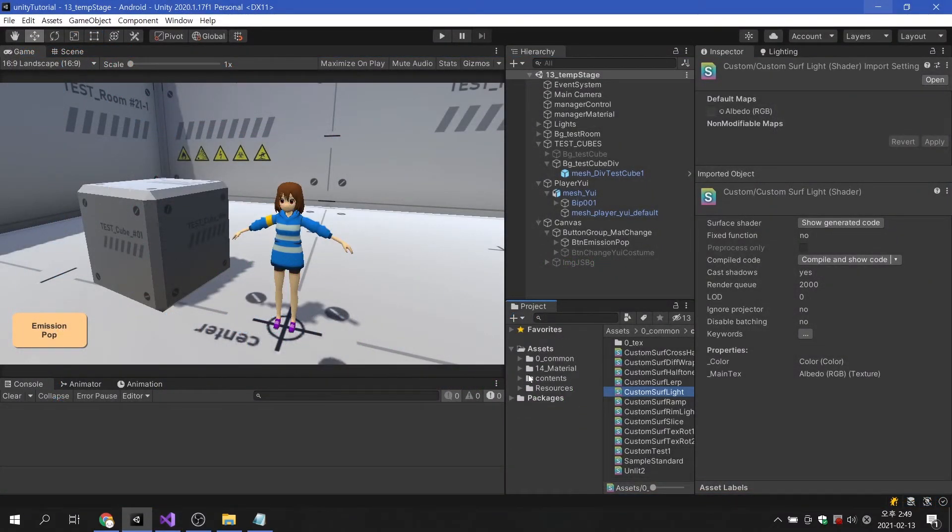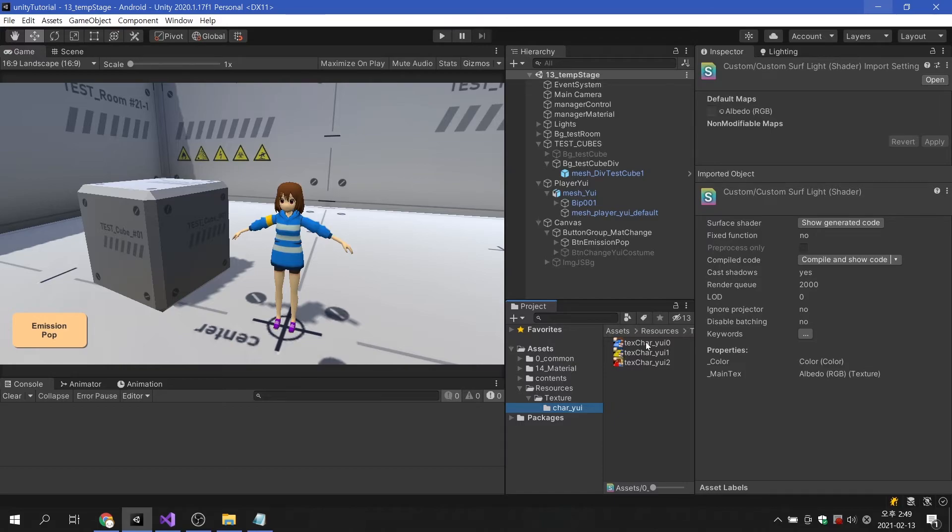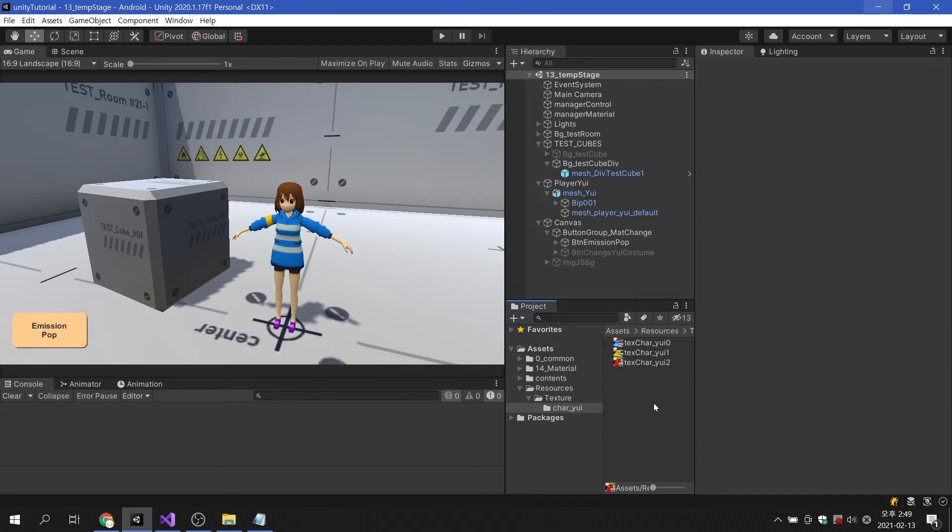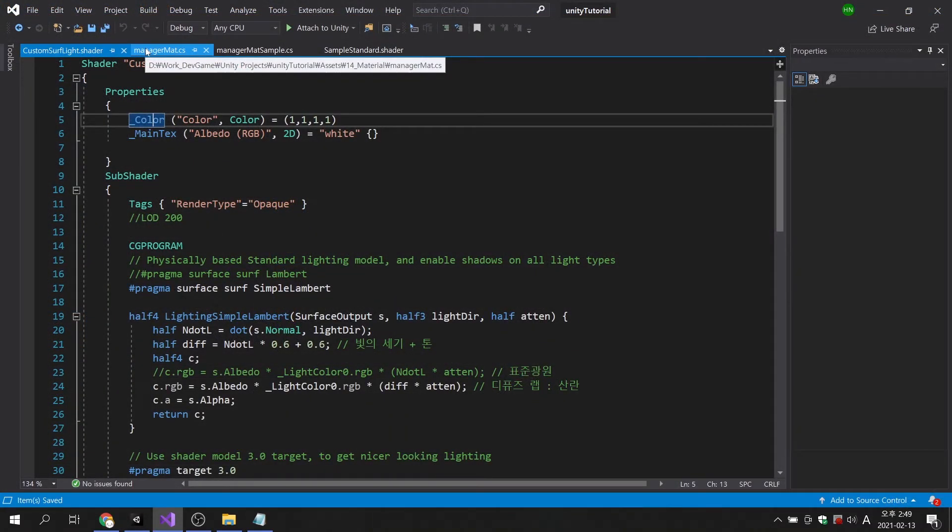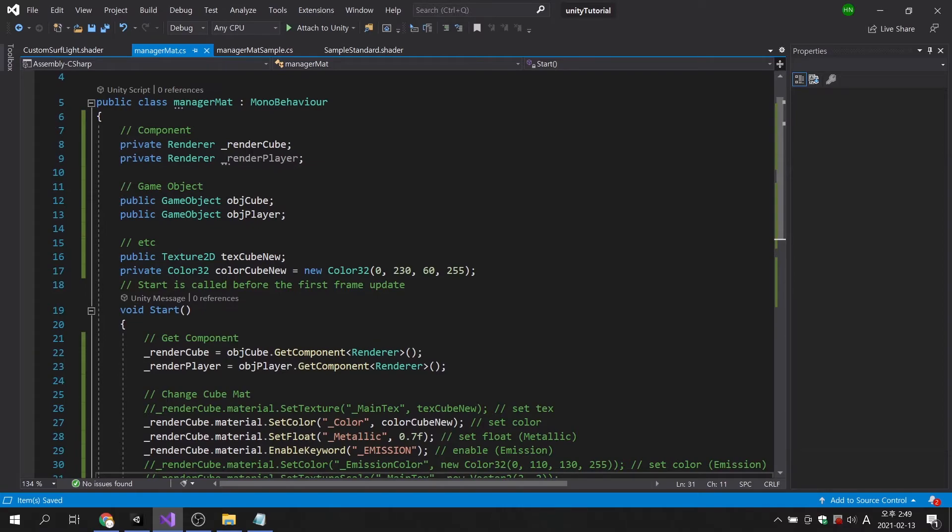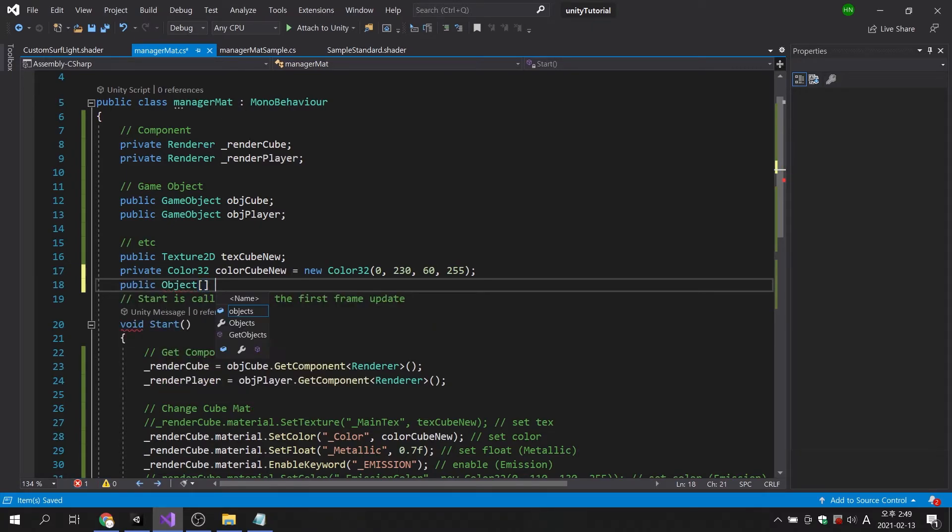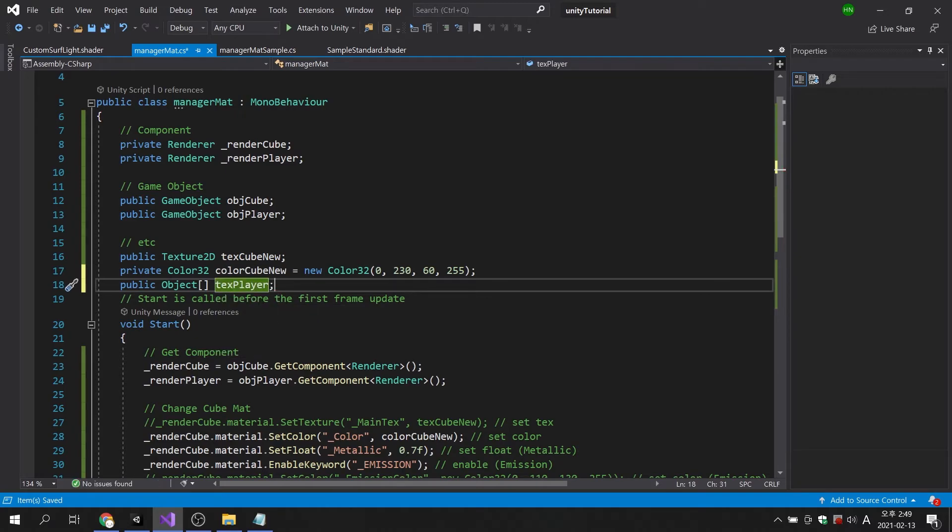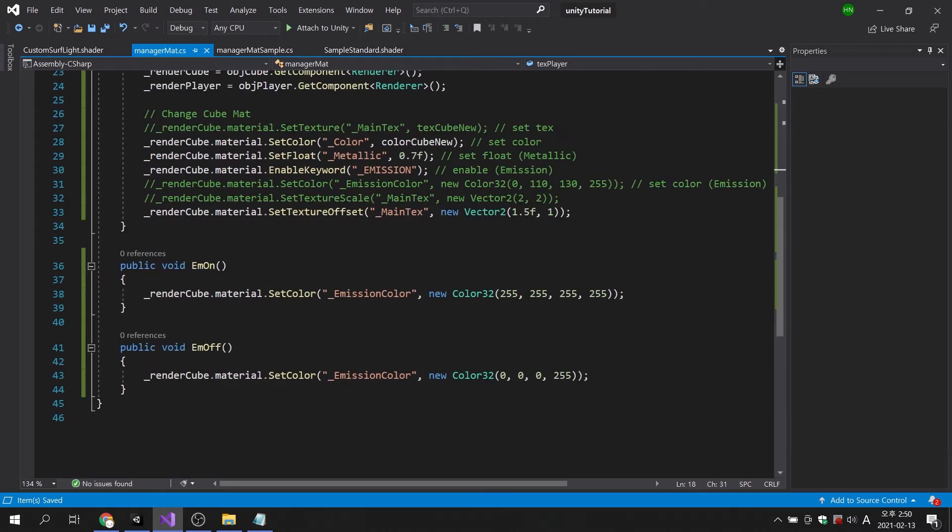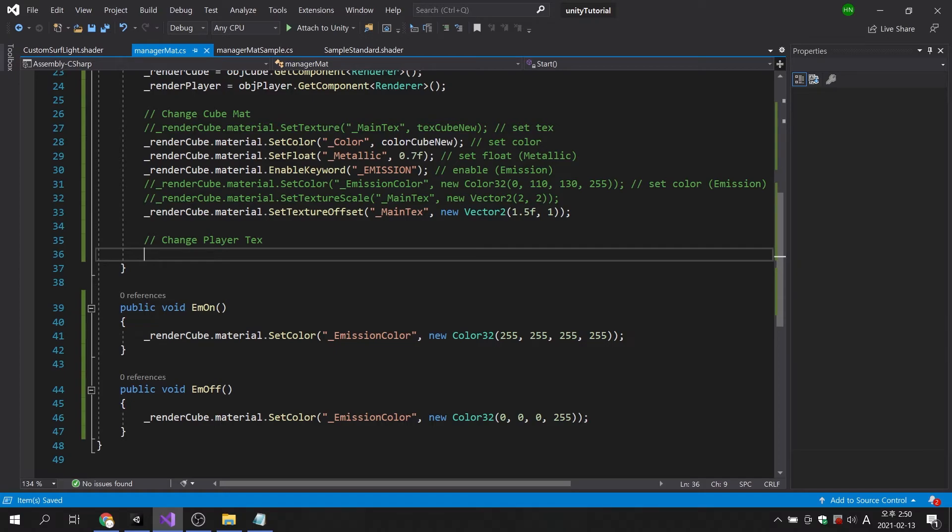Back in Unity, there are separate folders in the resources folder, and there are three characters' textures. Let's create a function that sequentially changes the texture of the character when the game is running. First, I will create an array variable to store three textures. In the previous process, we used texture2d as the variable type to store the texture, but this time, we will create a variable of type object. Next, I will save the path of the folder where the textures are stored in a variable of type string.